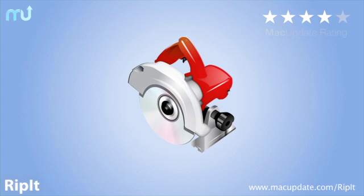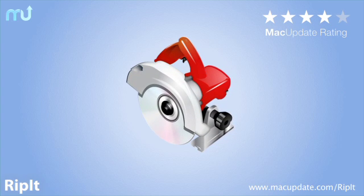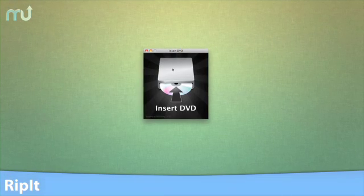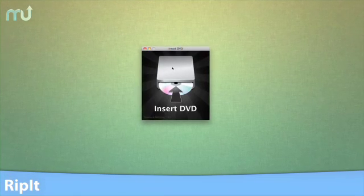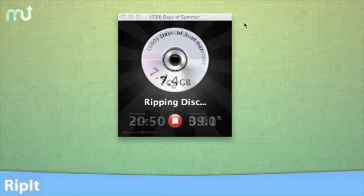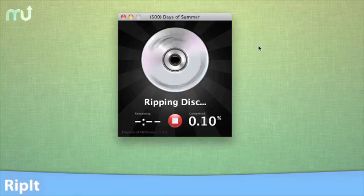RIP-IT is the zero-effort solution for transferring DVDs to your Mac. With one click, you can have your movies stored safely on your Mac,